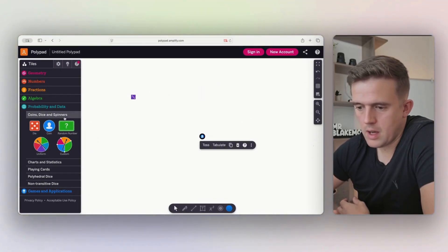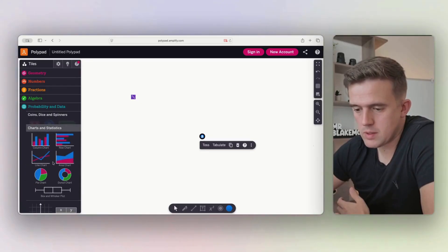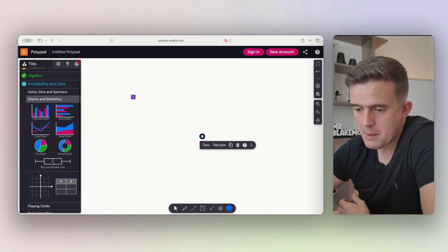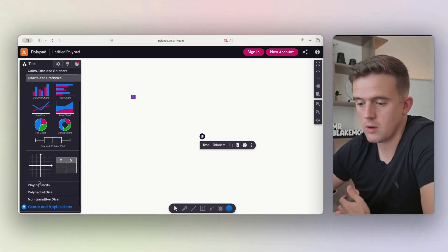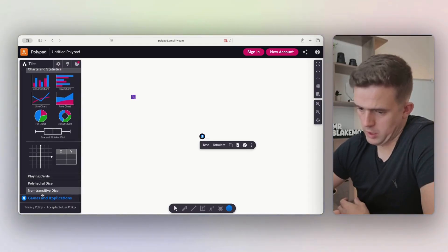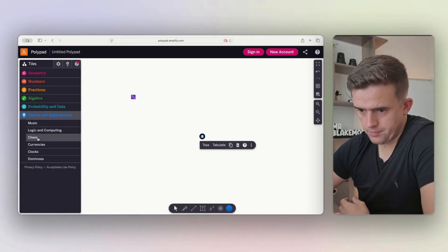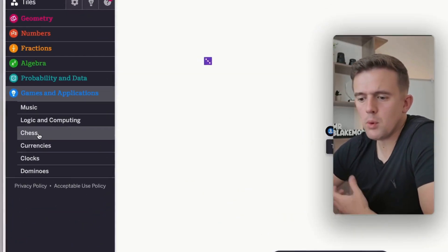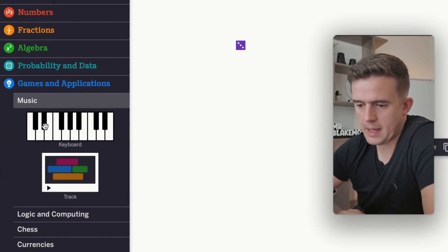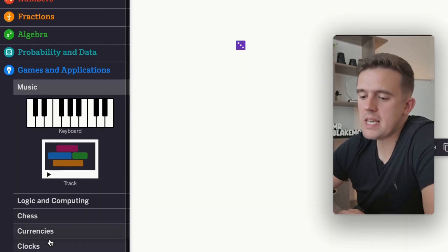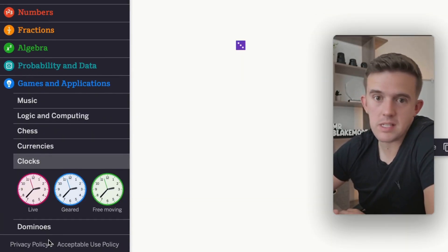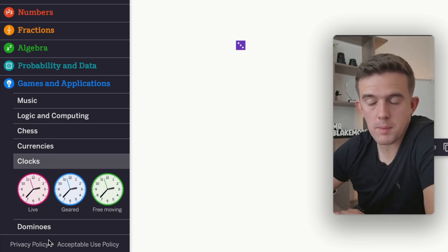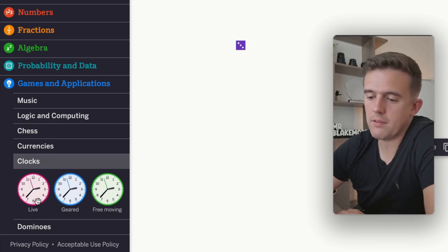Random numbers, things that you might be able to use. Again, there are separate things to support with charts and graphs and bits and pieces like that. When you go all the way down to the bottom, it's important to know that you don't miss out on some of the games and applications here. Most particularly the clocks, because teaching time as a primary school teacher is really, really tough. You've got geared and live.